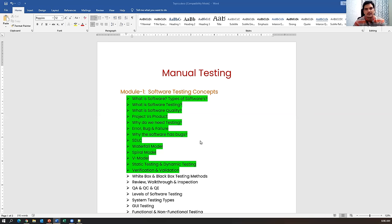Similarly, verification means checking whatever process we are following, cross-checking each and every step to see whether we are following the process correctly. Verification techniques include reviews, walkthroughs, and inspections, which we will discuss in detail today. Validation means testing the software according to customer requirements, using unit testing, integration testing, system testing, and UAT testing.